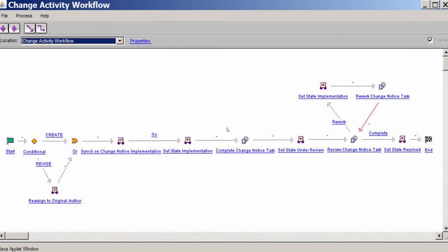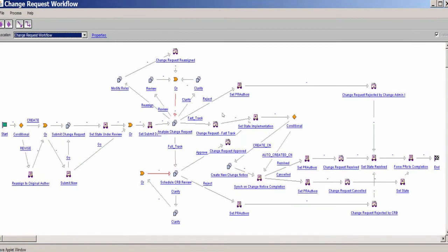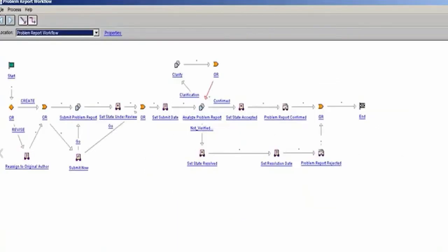So this is a real simple type of workflow. We can also get much more complex with it, maybe something like this. All right. Let's take a look at, here we have a problem report, the one that we went through earlier. You can see we started off, we create the problem report, we analyze it, so on and so forth.